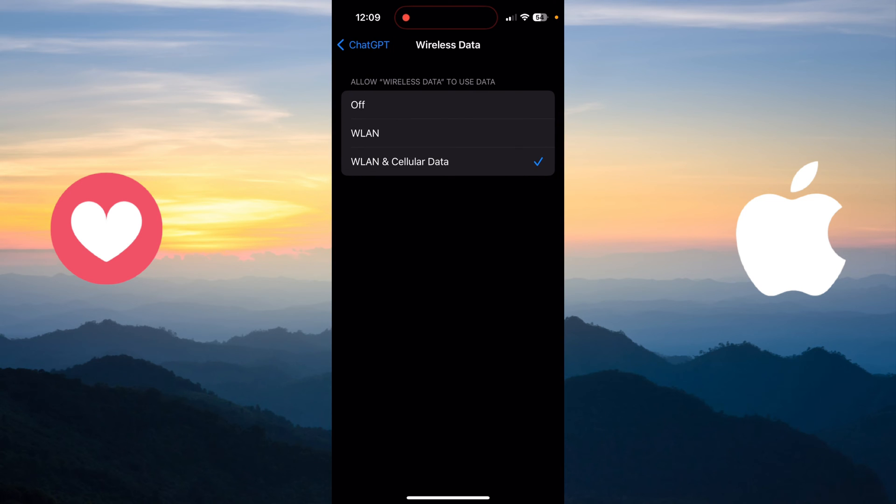it, you have three options, which is WLAN and Cellular Data, WLAN, and Off. For the first option, WLAN and